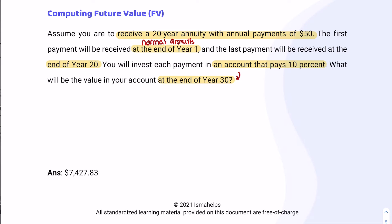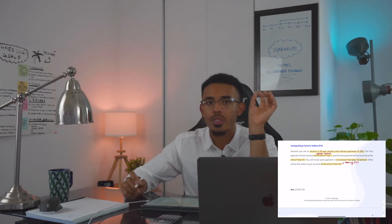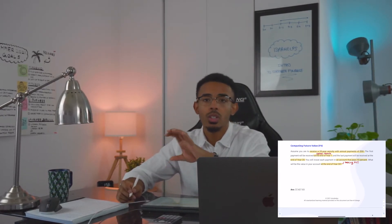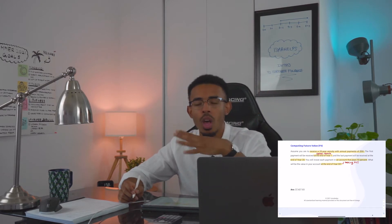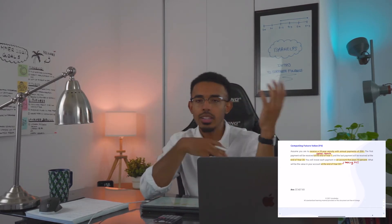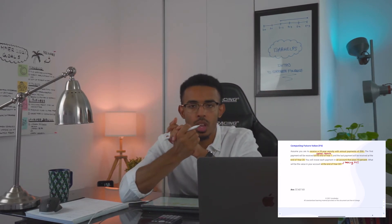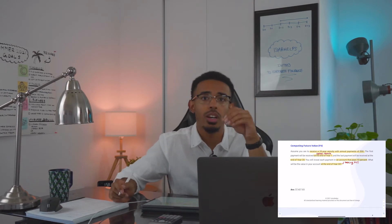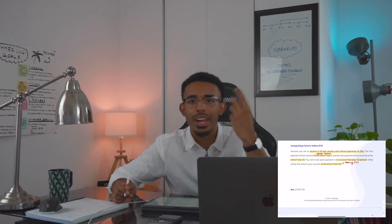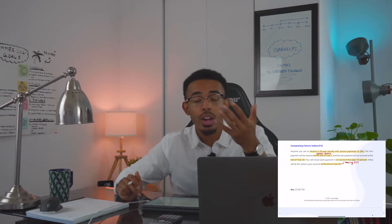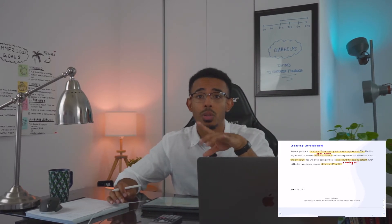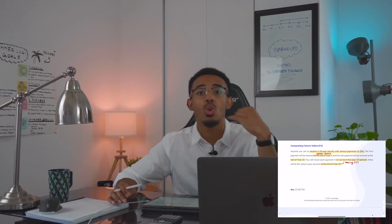We are seeking the future value. One important point: the last payment is done at the end of year 20, but after that, the money doesn't just go away. The money is still in the account and it's still earning 10% per year — there are just no more contributions. That's an important concept to understand.